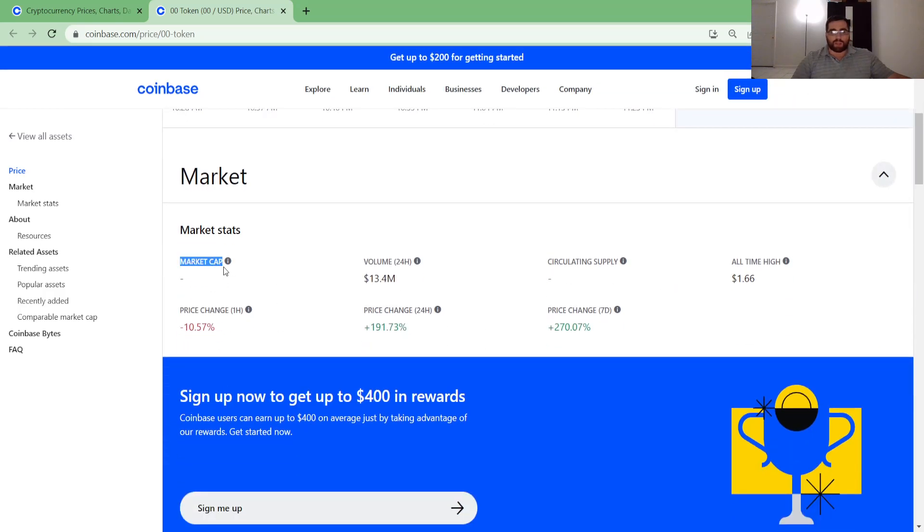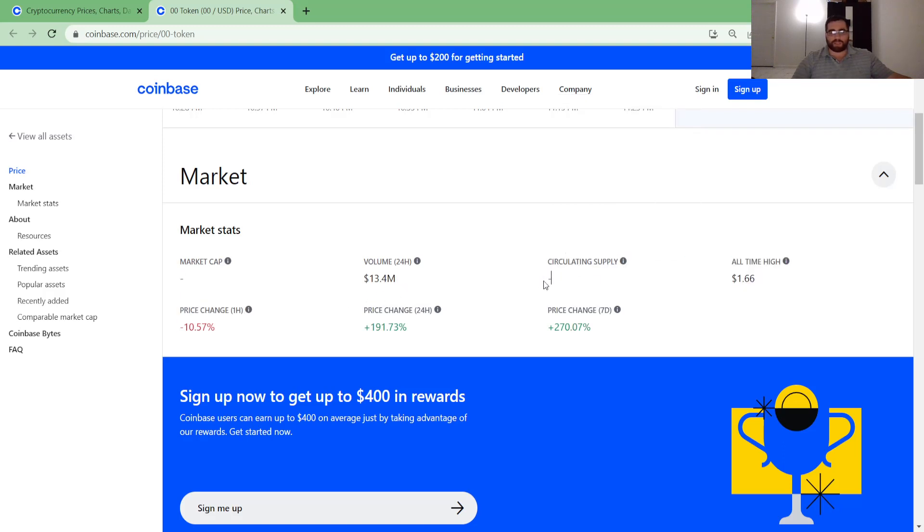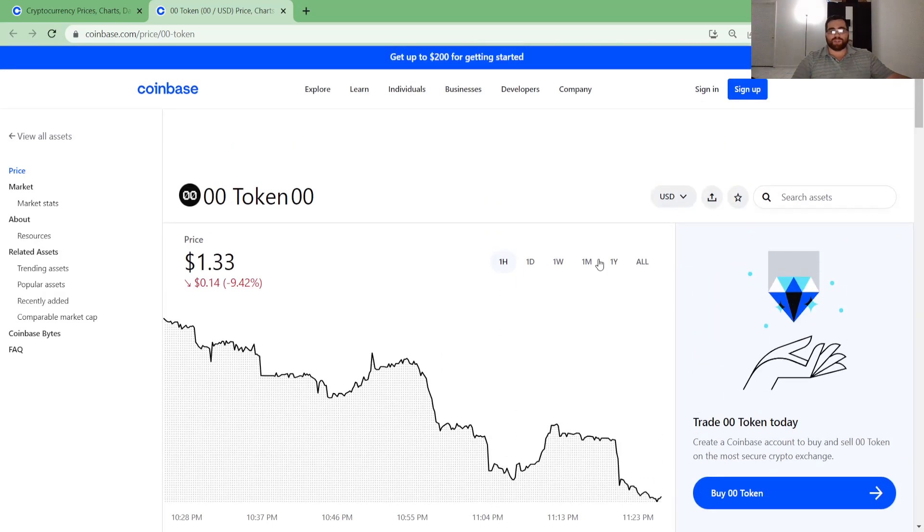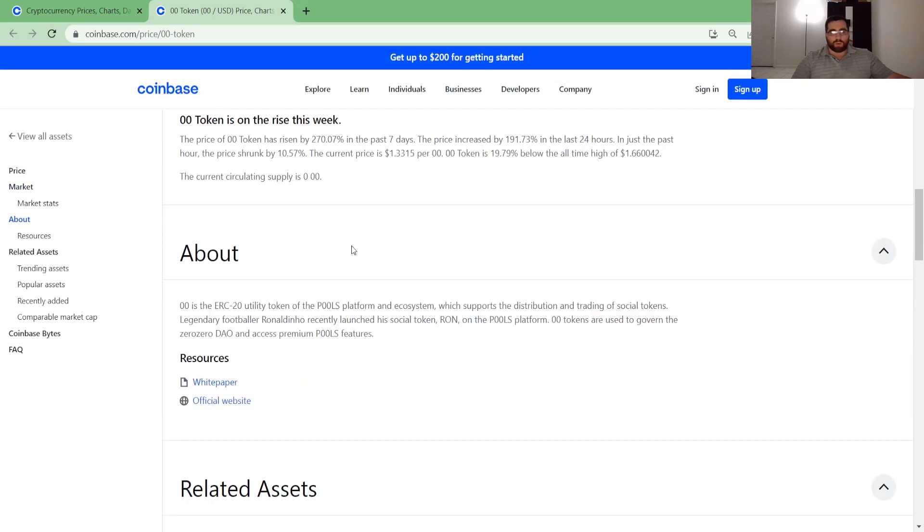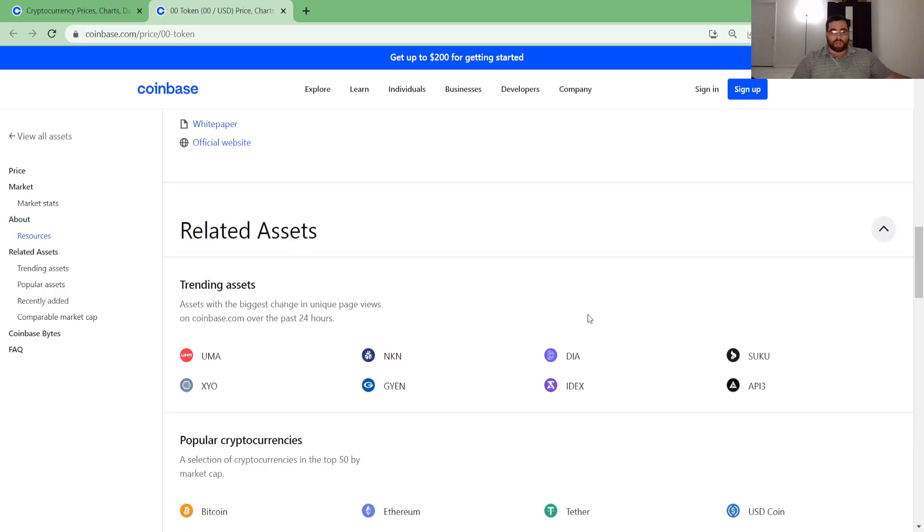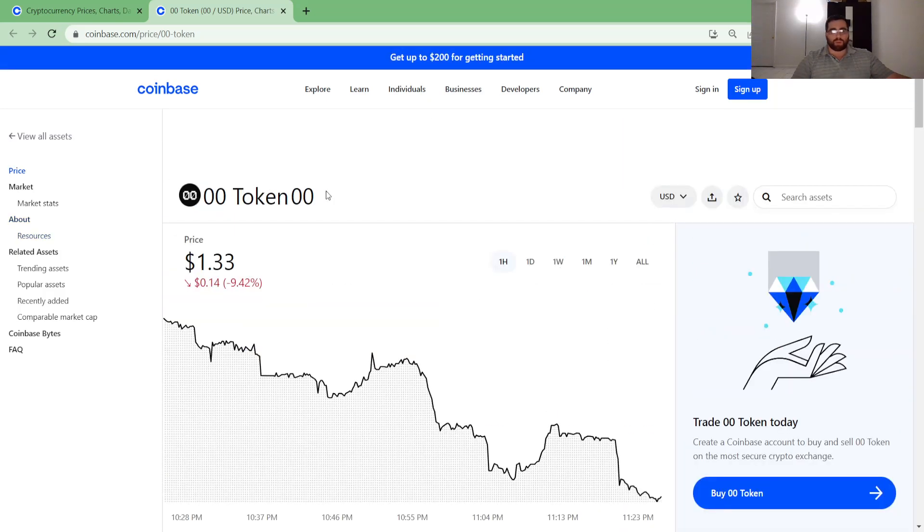There's not that much information on market stats because it's a new coin. However, 24 hour period volume is at 13.4 million. Circulating supply doesn't state it. All-time high of one dollar 66, of course we just reached that.